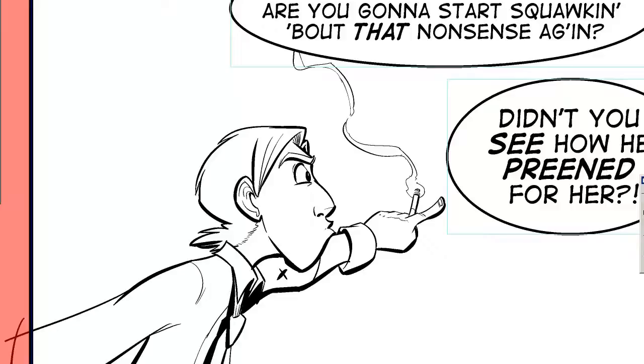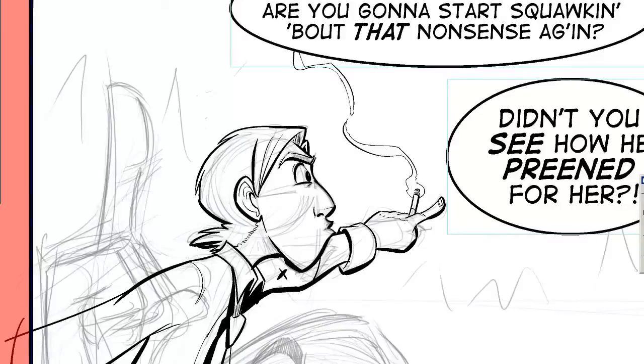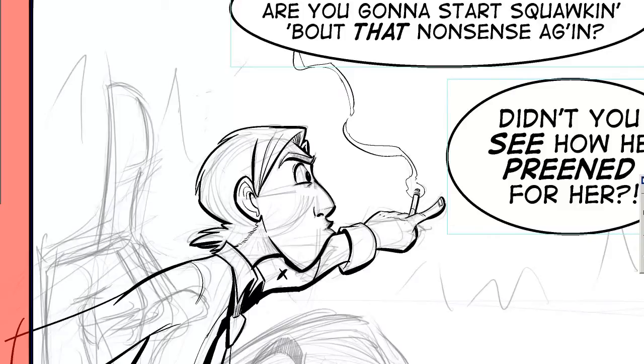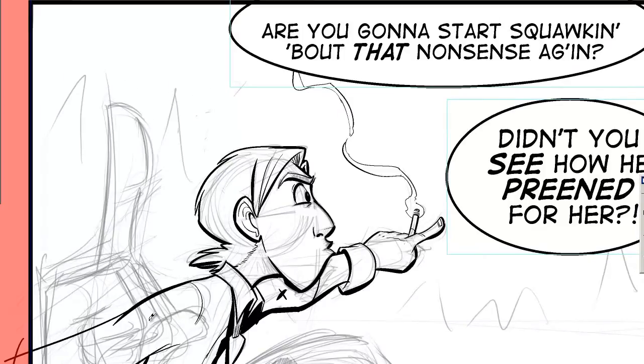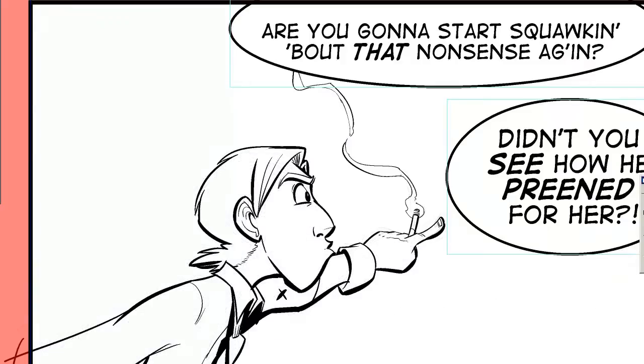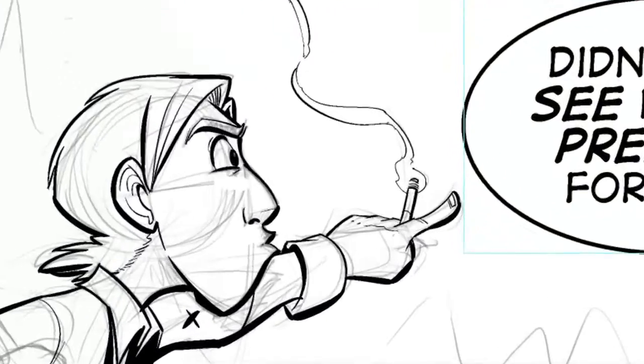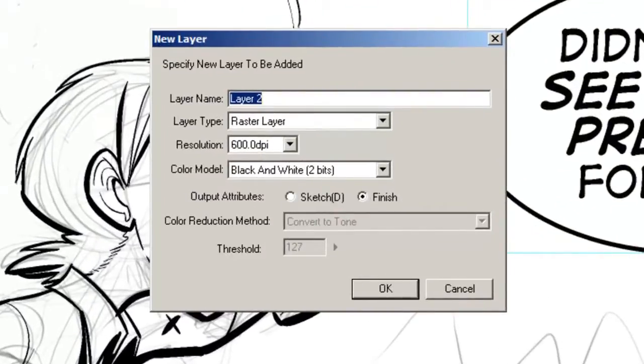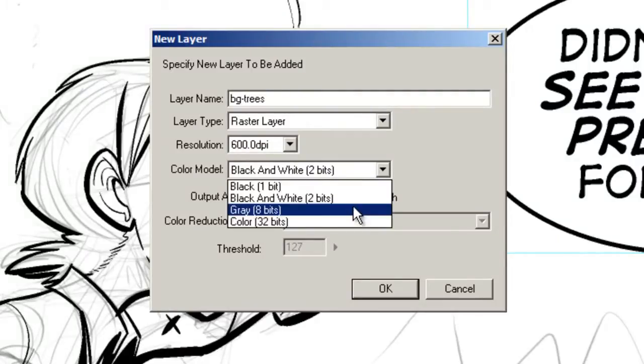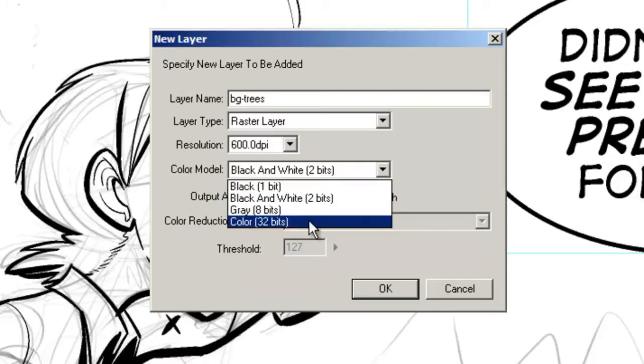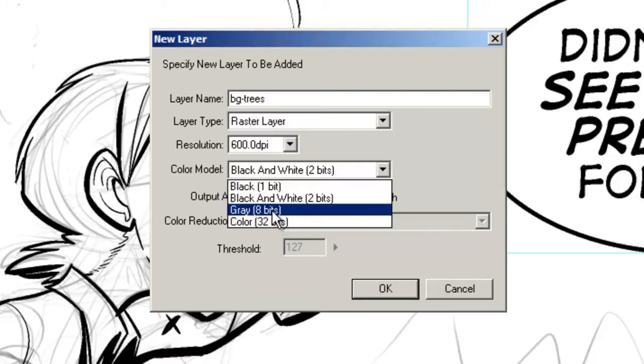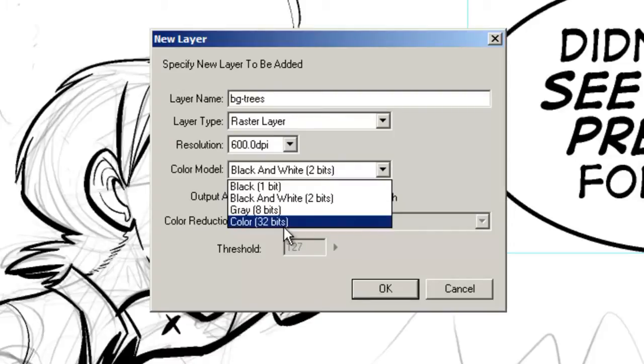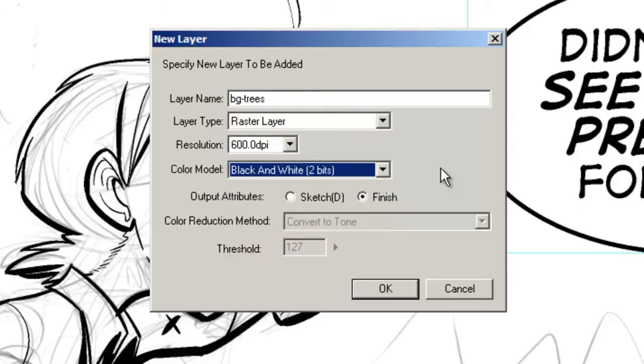The next thing I'm going to do is create the background. In my pencils I just roughed in a forest. I'll show you a little trick I do with trees. I'm going to create a new layer and keep it as a raster layer because I'm going to be using the gradation tool to build my background. You have the option to do a grayscale layer or even a color layer, but for me I always stick with black and white.